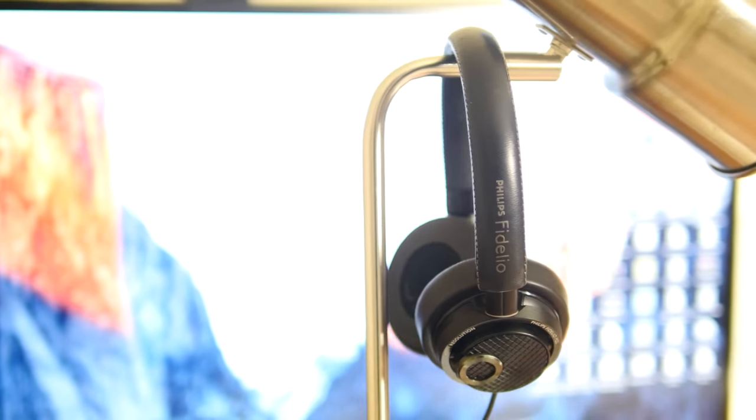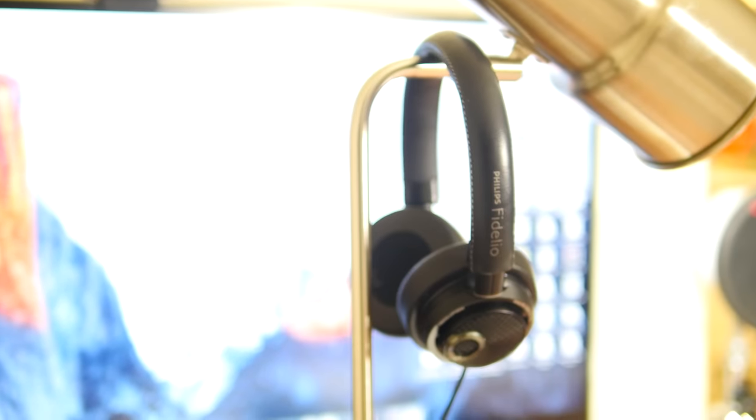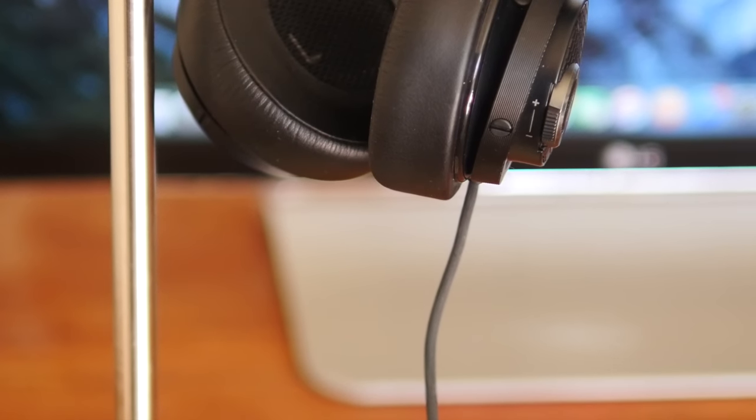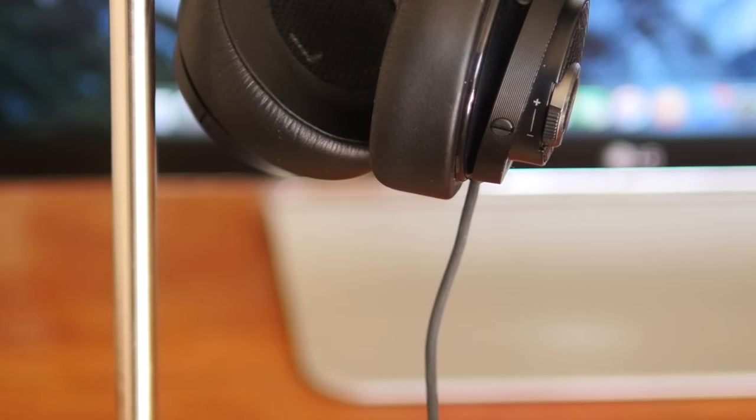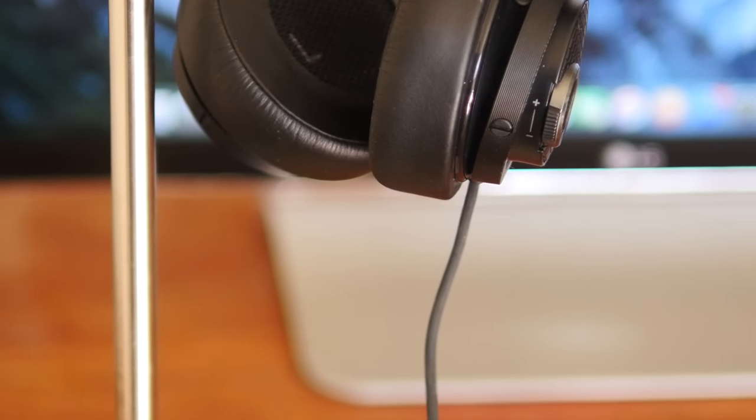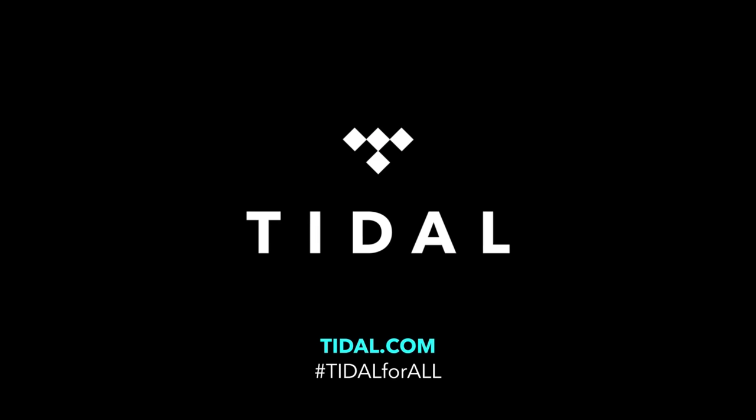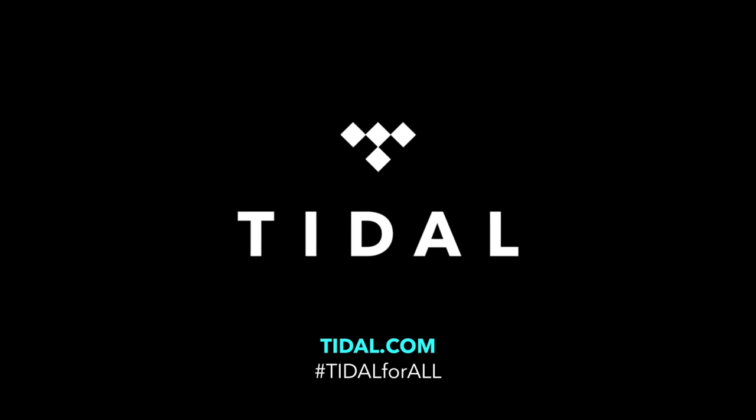Before I get into sound quality, I think it's important to talk about the streaming service I use when listening to these headphones. Tidal is not my primary streaming service, but it does offer hi-fi music streaming at about 1.4 megabits per second for about twenty dollars a month.